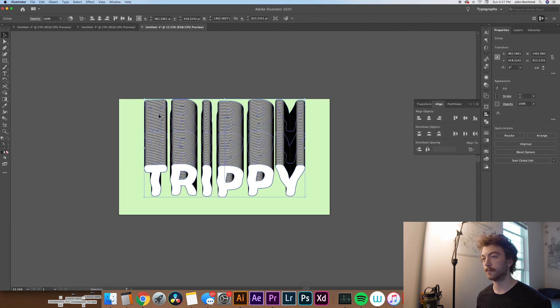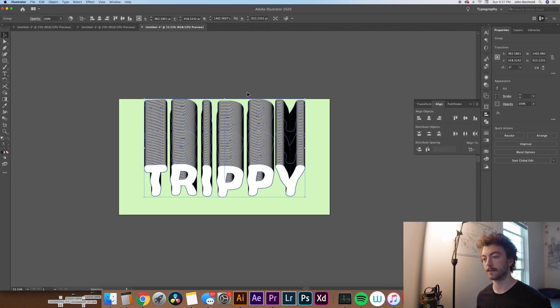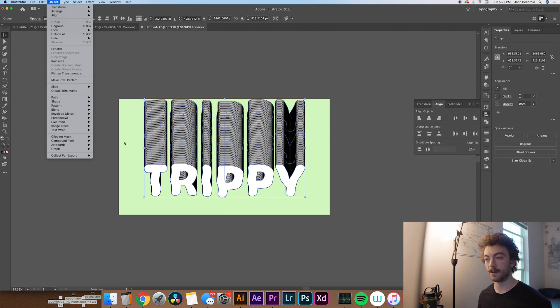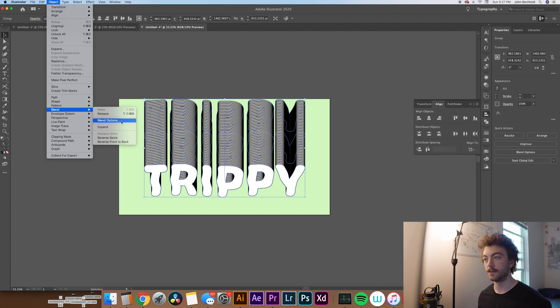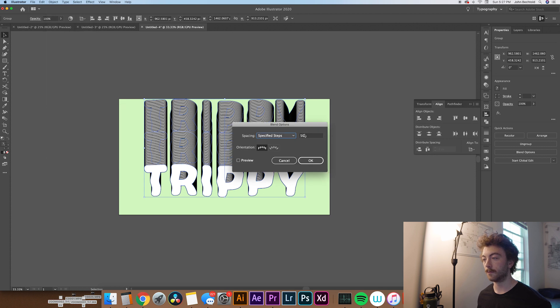So depending on what you've used the blend tool for last, this is going to give you whatever that effect is. But we're going to need to adjust it a little bit, obviously, because that's way too much. So we'll go over to Blend, Blend Options.